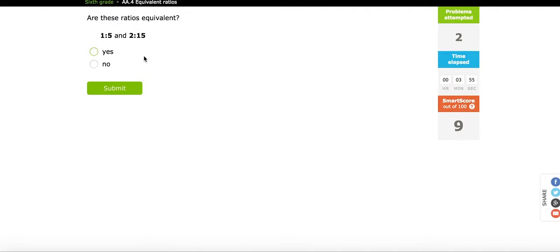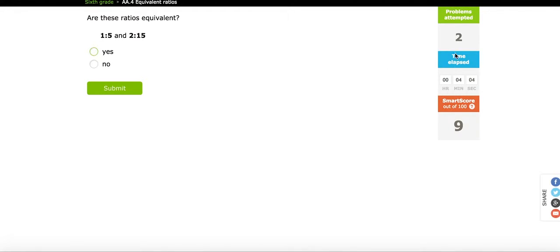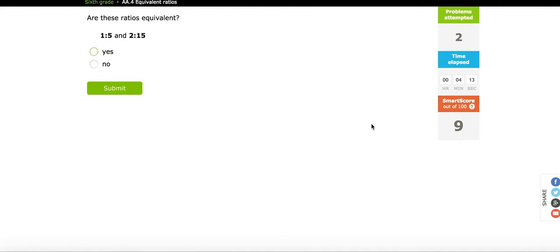The teacher can have students, if they have devices, working on this as the teacher walks around, looks at the number of problems being attempted, looks at the time in which they're doing this, looks at the score, and can be able to use this to know which students that she needs to help and when.